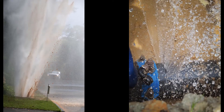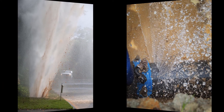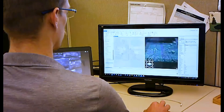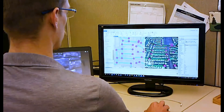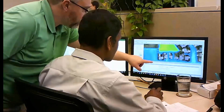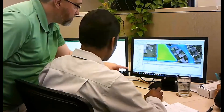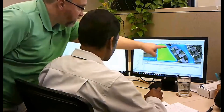There is increasing demand for services, the need to demonstrate legal, regulatory and statutory compliance, and ensure effective information transfer and knowledge retention in the utility. With Innovyze's InfoAsset asset management solution,